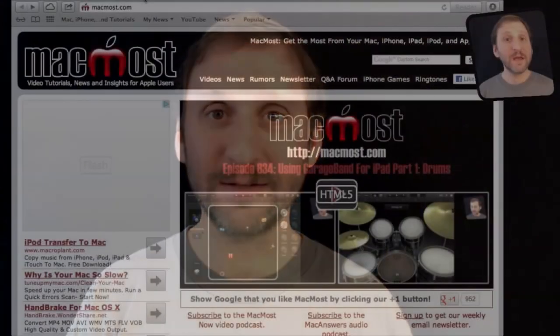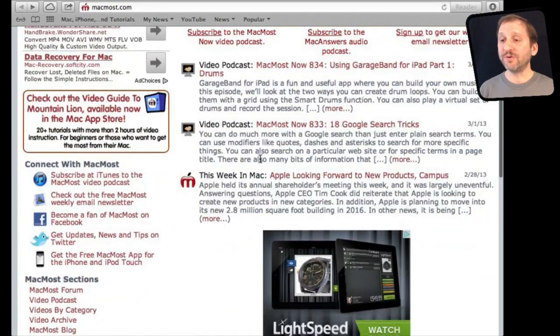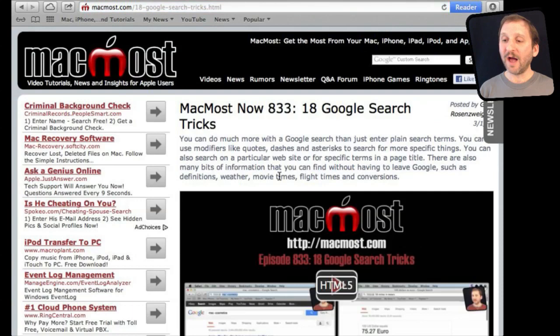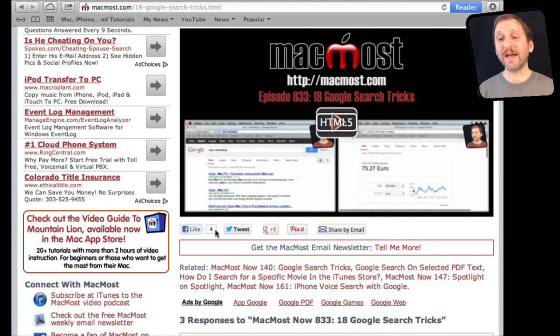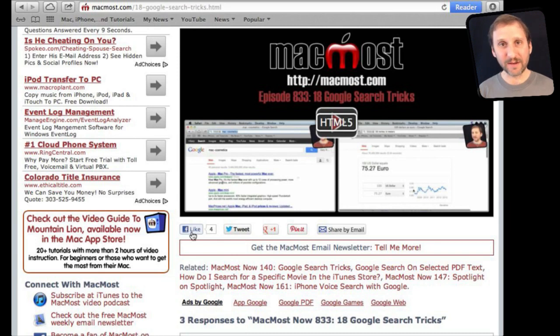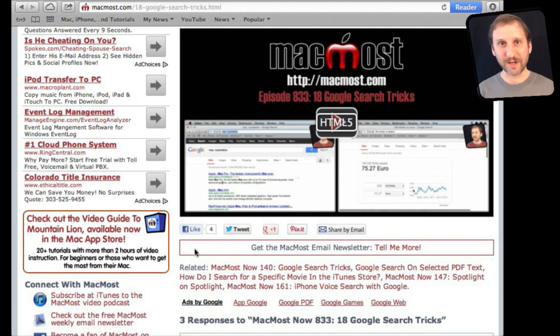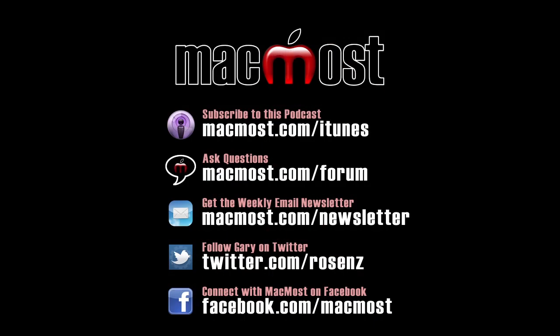If you found this video useful, there is one thing you can do for me in return. It won't cost you anything and will just take you a few seconds. If you are not already at MacMost.com, go there and then look for the video you just watched. Go to that page. Underneath the video you will see a bunch of different links that help you share the video with friends.